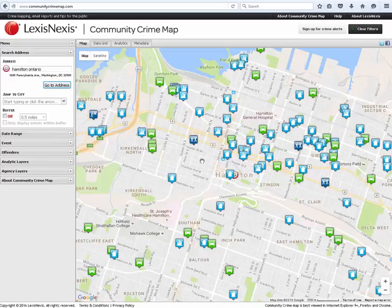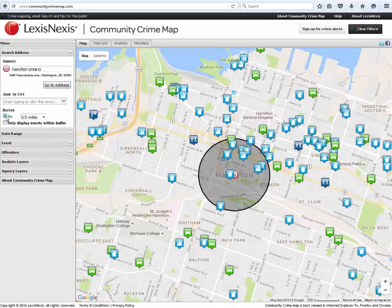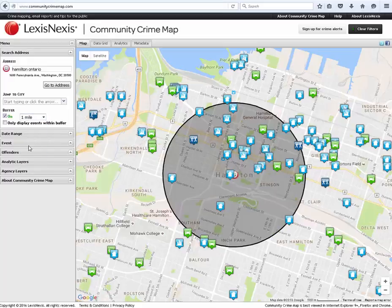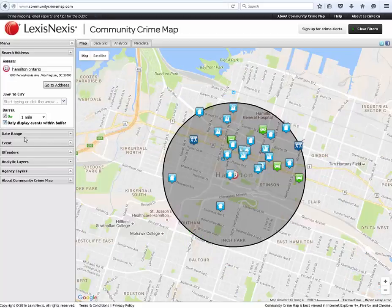A buffer zone can help the user view data on the map in a defined area around the address icon, from 500 feet out to 5 miles. By clicking on 'only display events within buffer,' the data outside the buffer will be excluded.